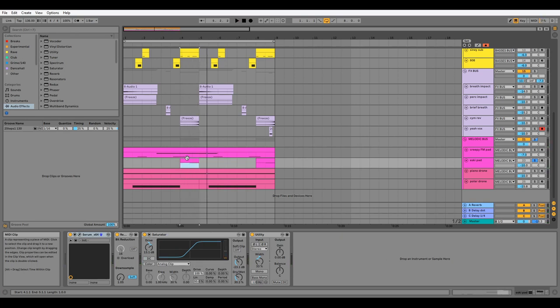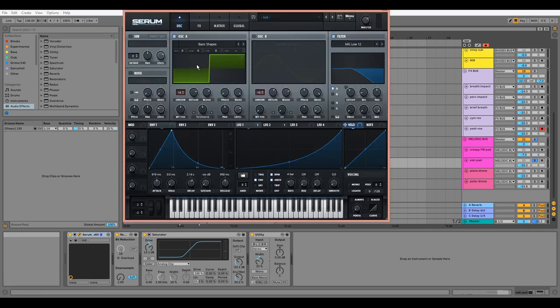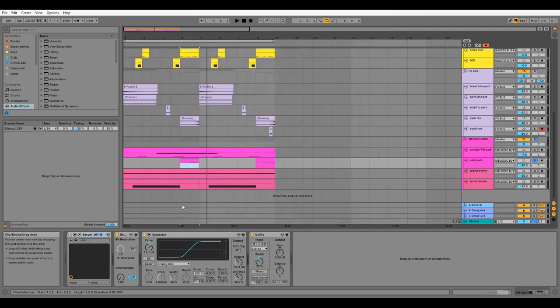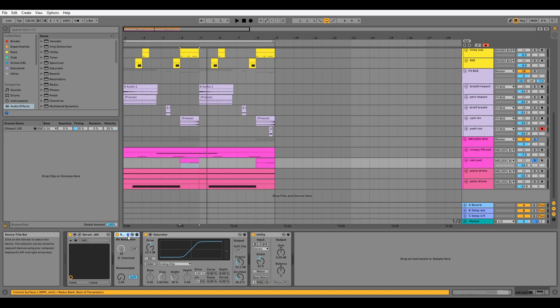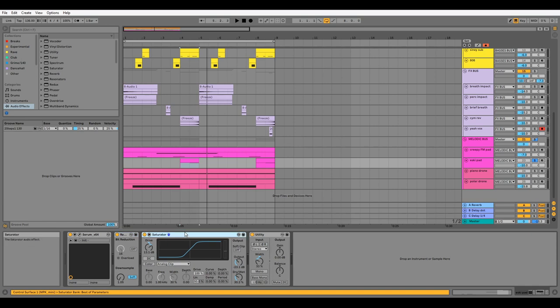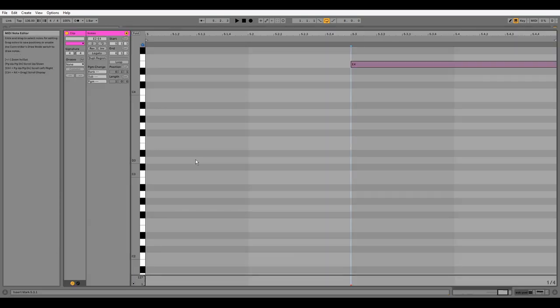We've got this creepy square-y pad, which is like the previous patch but with square waves instead of using sine waves and FM synthesis. We have the same effects chain as the previous pad, and it's just playing an E at the end of every four bars.